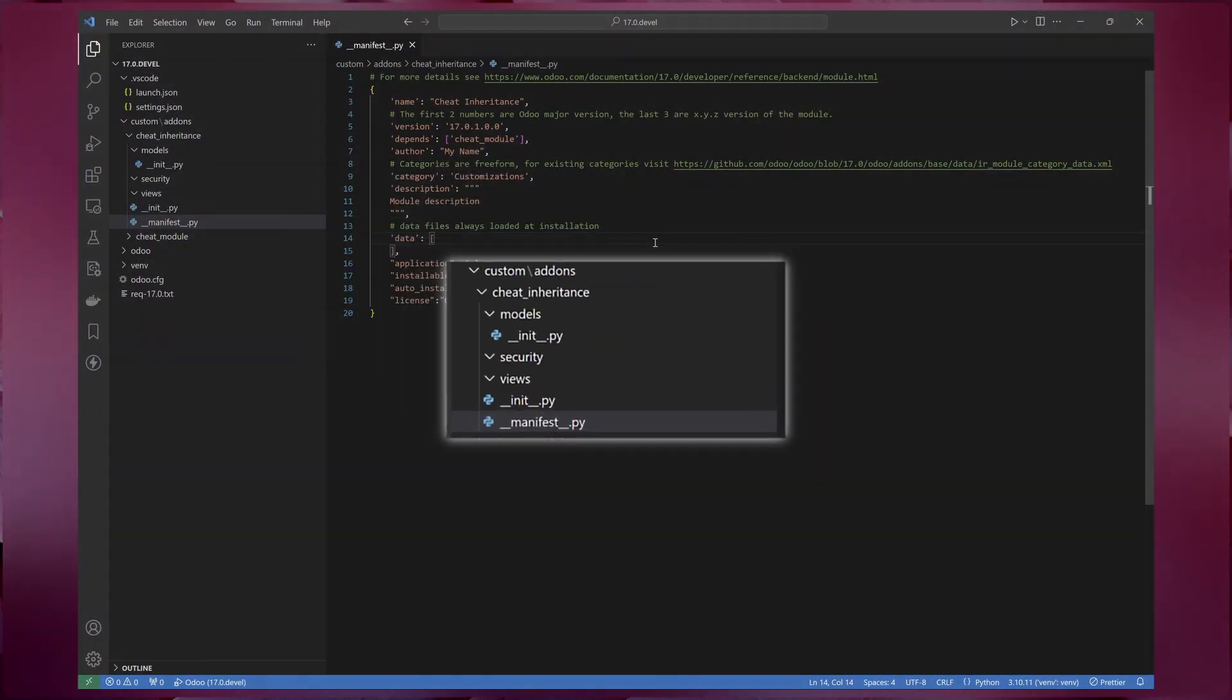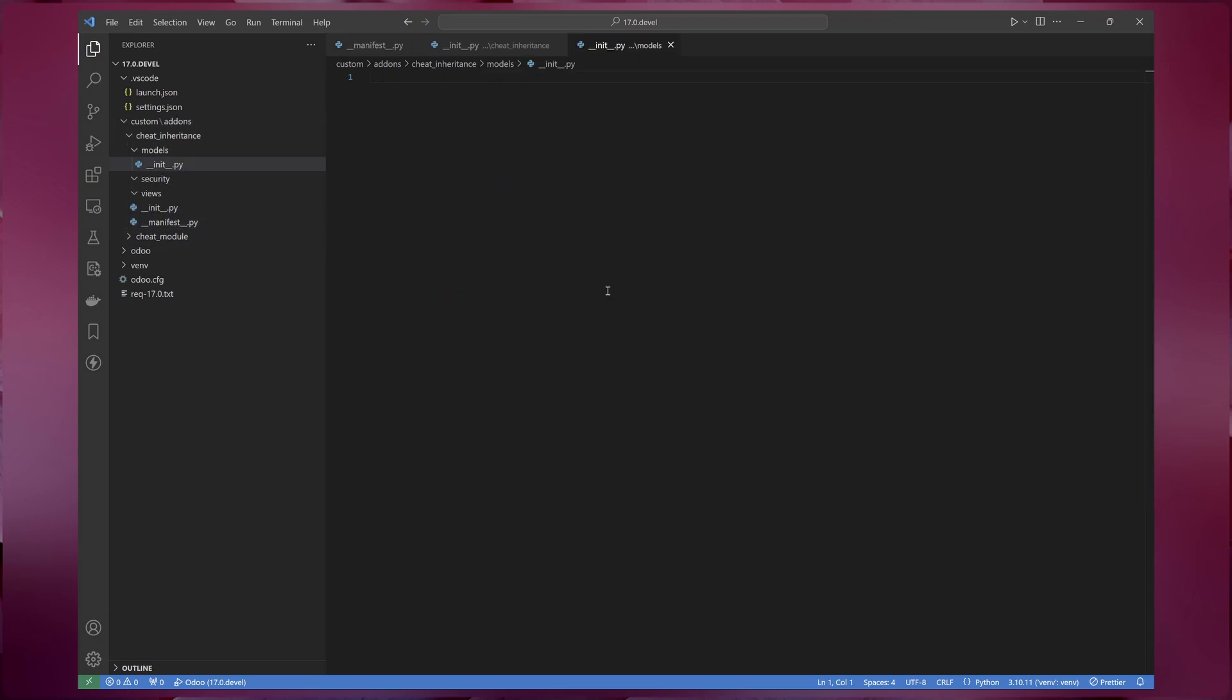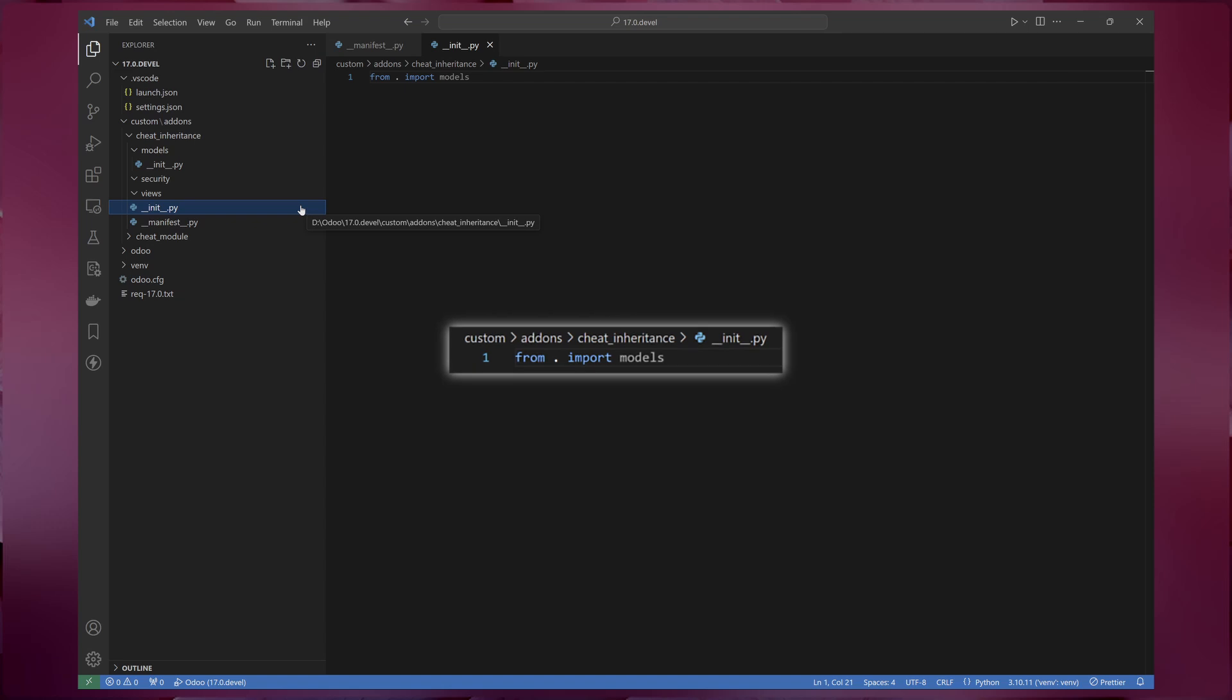To begin, create a new directory for our module named cheat_inheritance. Inside this directory, you'll need to create a few subdirectories: models, security, and views. Don't forget to include an __init__ file in the models directory as well as the main module directory. This will ensure that your module is properly recognized by Odoo.